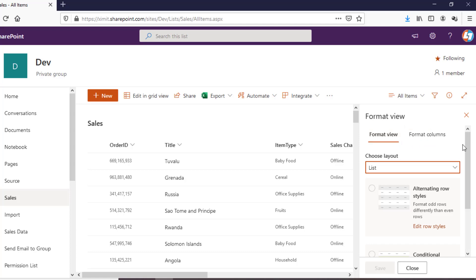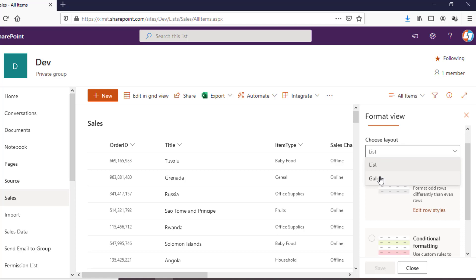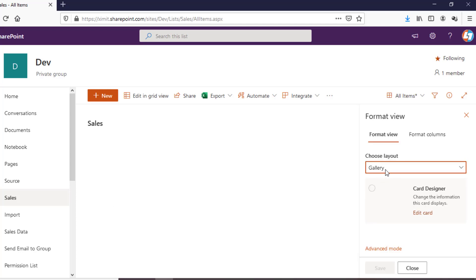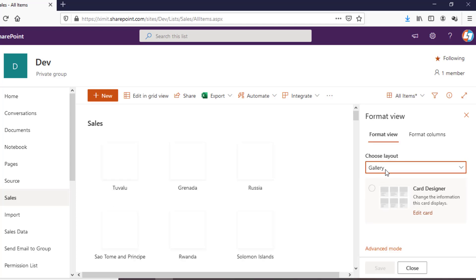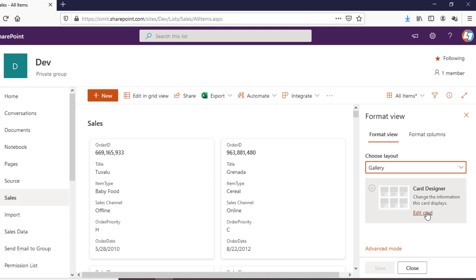In the Format View tab itself you have the option to choose a layout — you can choose from List or you can choose Gallery. When you click on the Gallery option you will see your list has converted into a gallery-like format, and you can add a little bit of customization into this one as well.